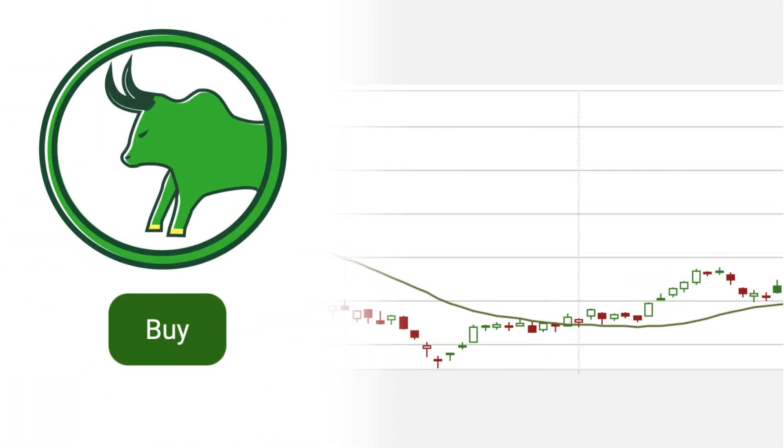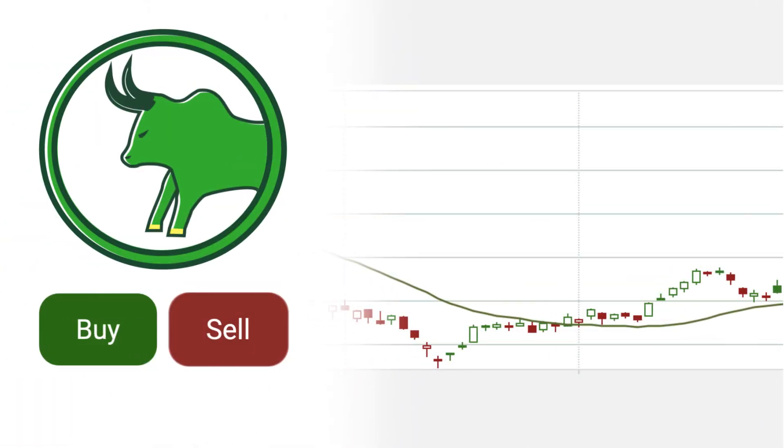However, keep in mind that a stock selling above its average price may soon be ready for a correction and reverse course. In this case, we could also interpret it as a sell signal.